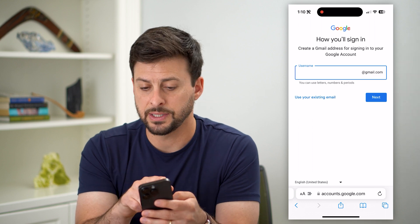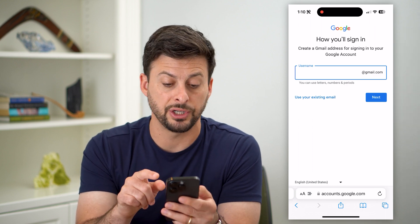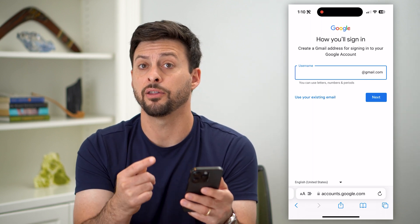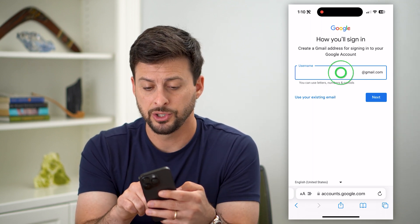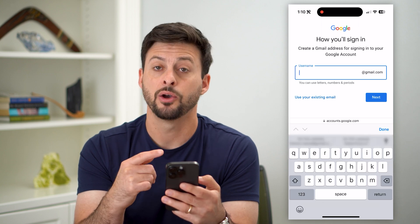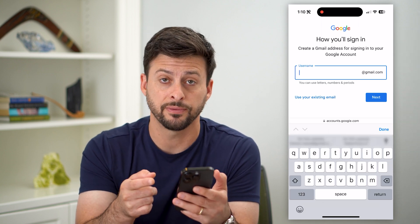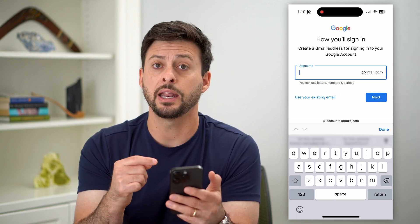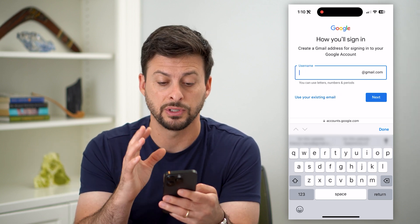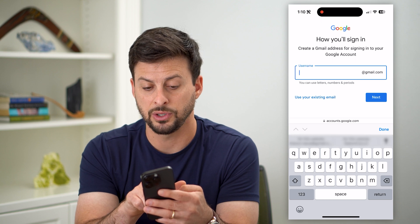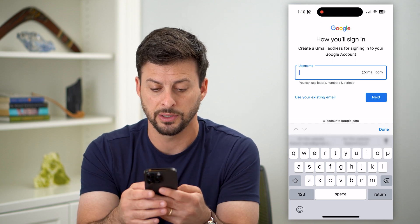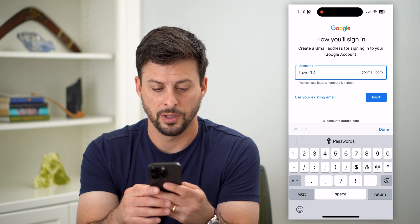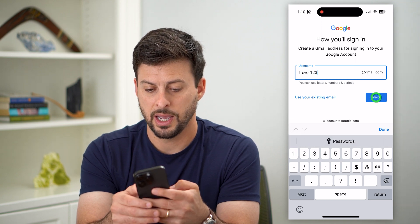Now the key here is it says 'how you'll sign in — create a Gmail address.' This will be the email address that other people type in. When you enter something here, it has to be unique — one that no one else has chosen first, because otherwise you'd get other people's emails. You can use letters, numbers, and periods. So I'm going to put in Trevor123 and hit next.